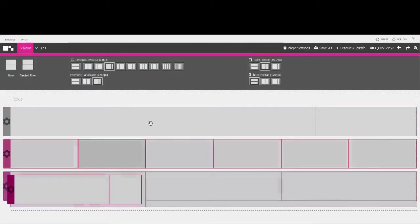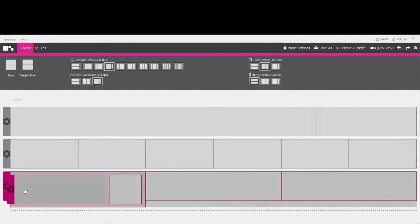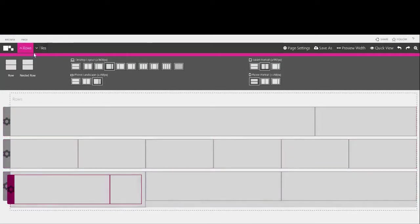You can also add in nested rows which introduces a row within a row.